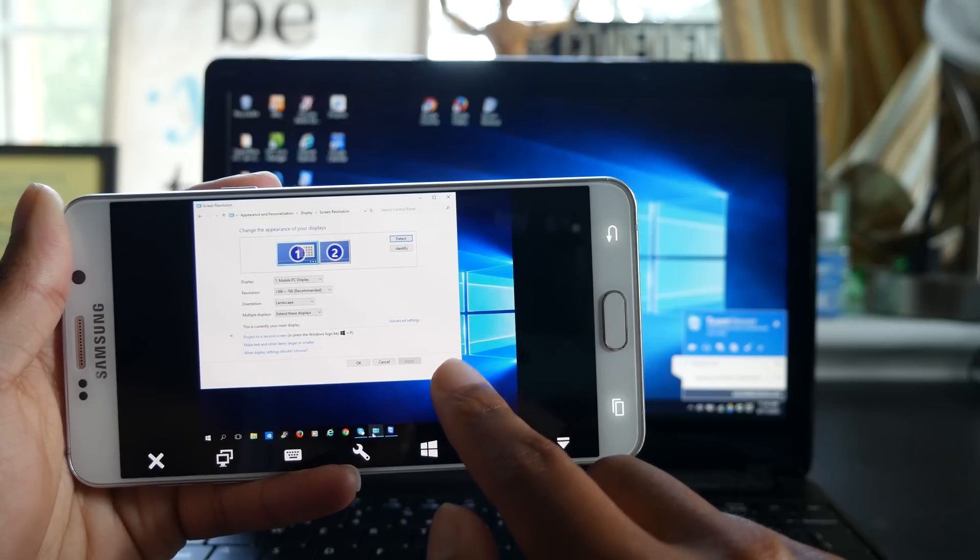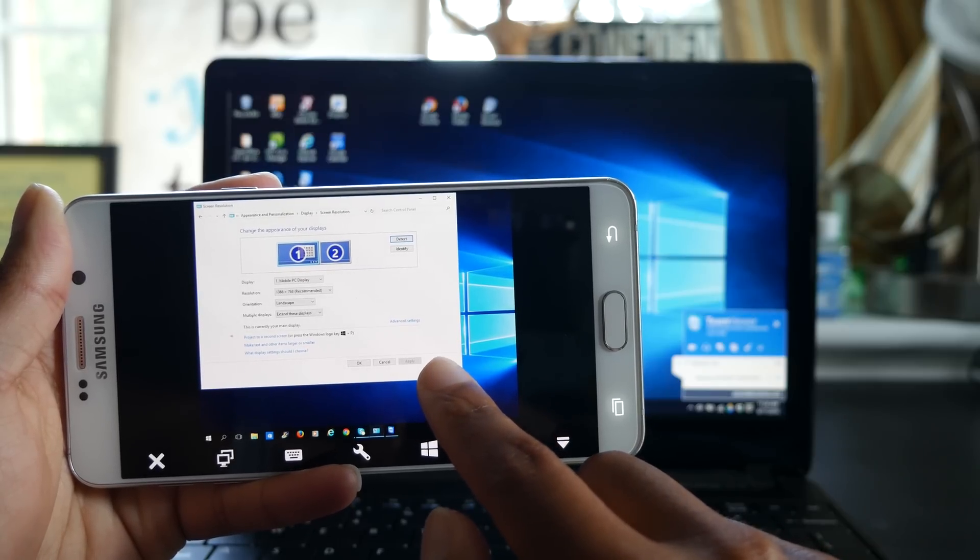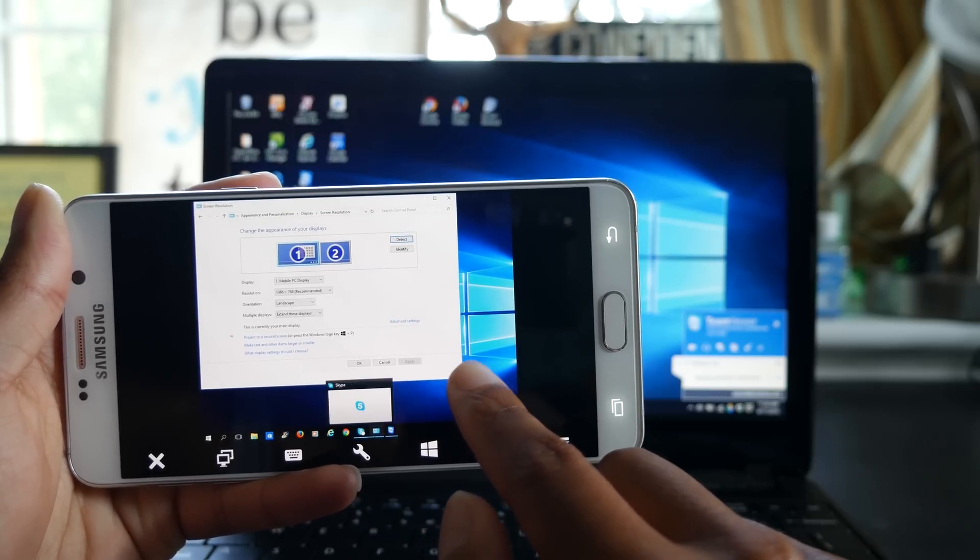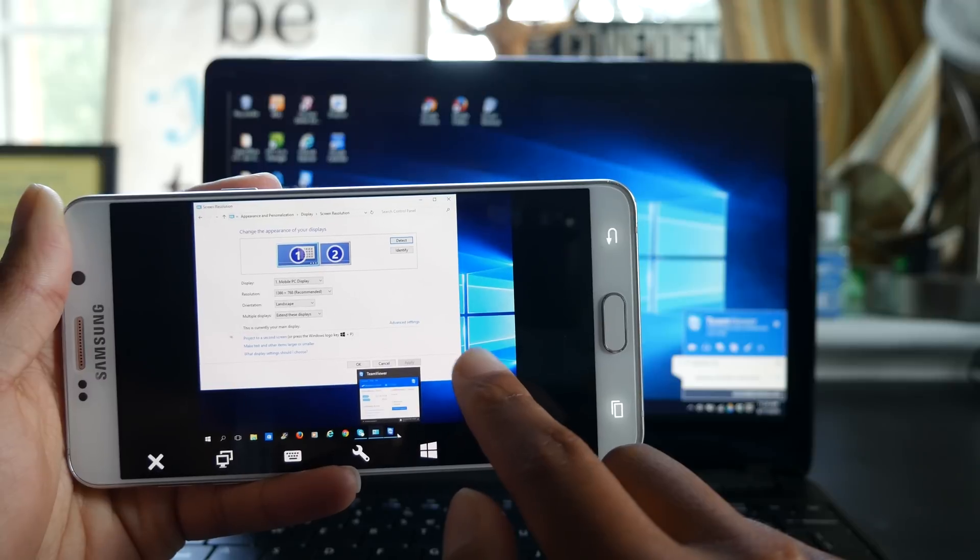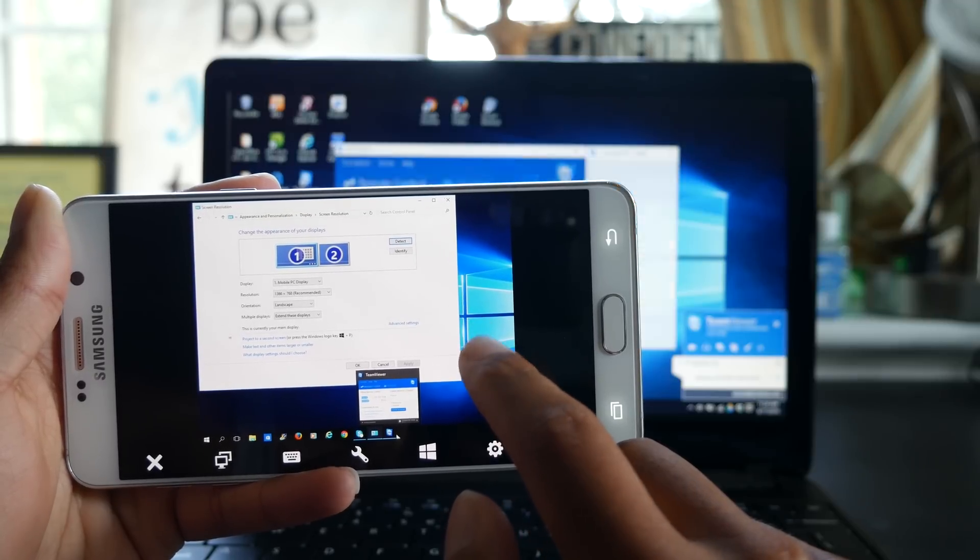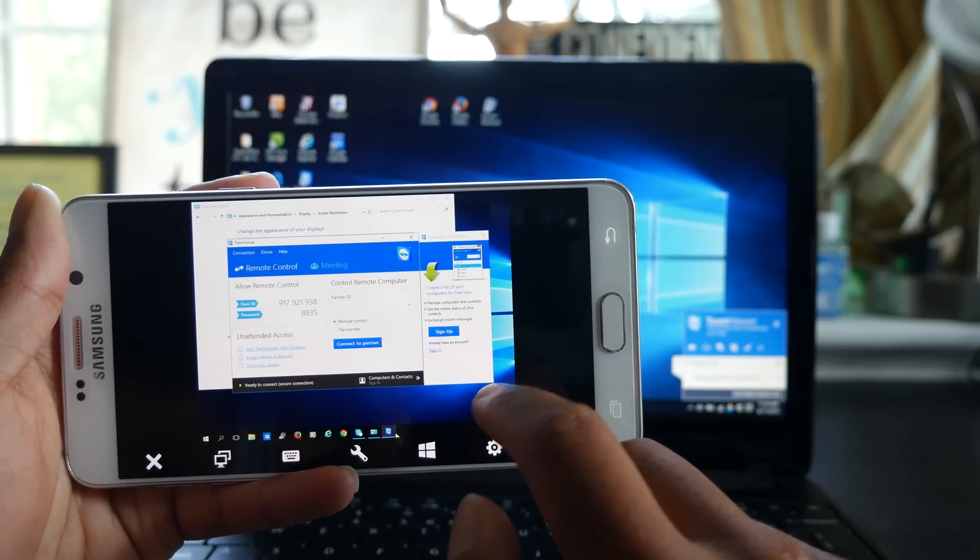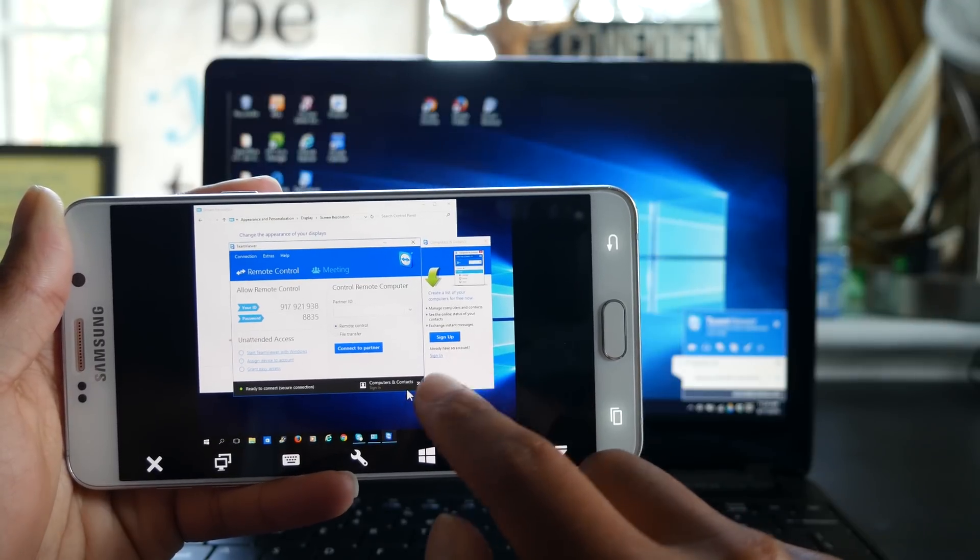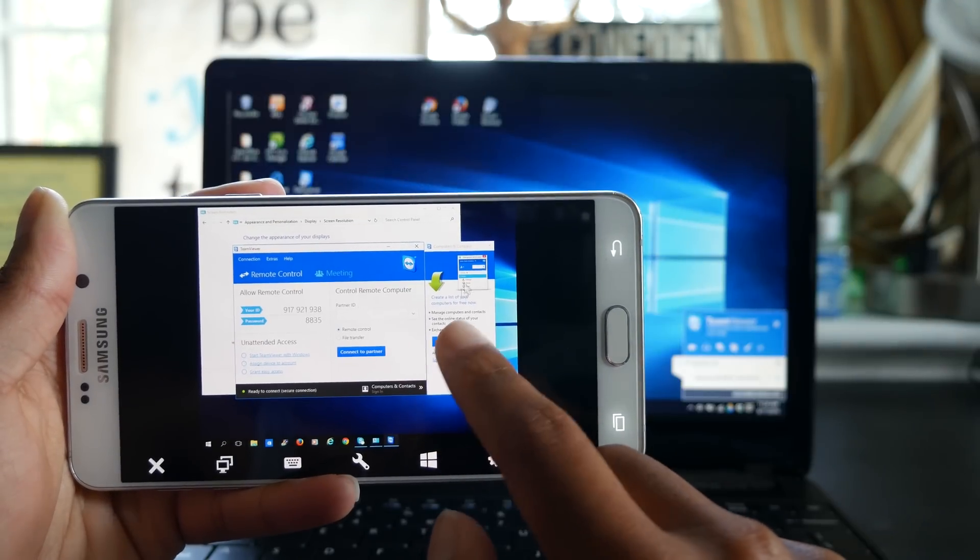Yo guys! So you can use your Android phone or tablet as a secondary monitor. Now this is not the most simple nor elegant solution, but if you're really in a pinch for desktop space, this could really be useful to you.